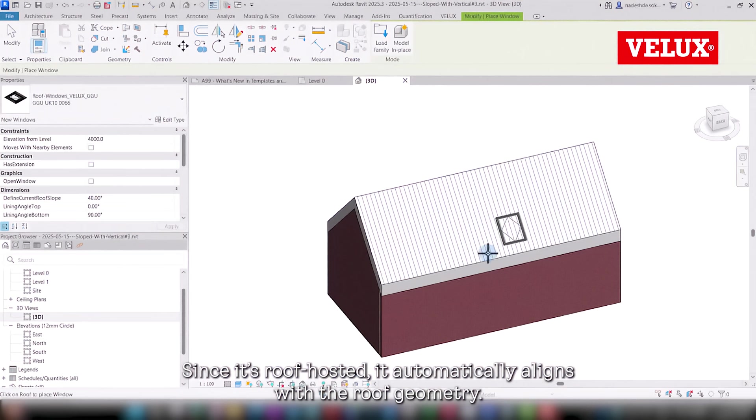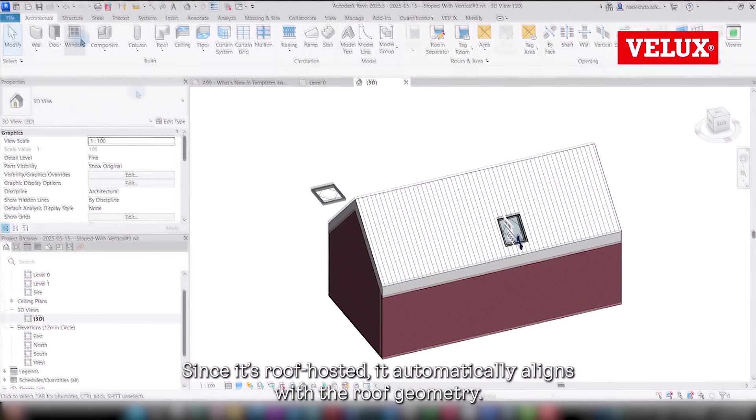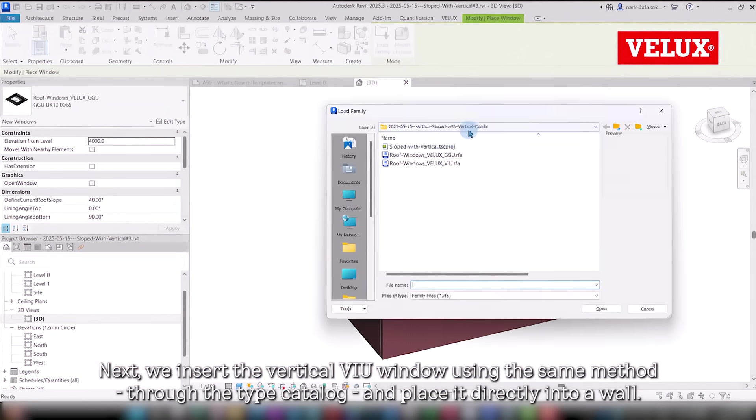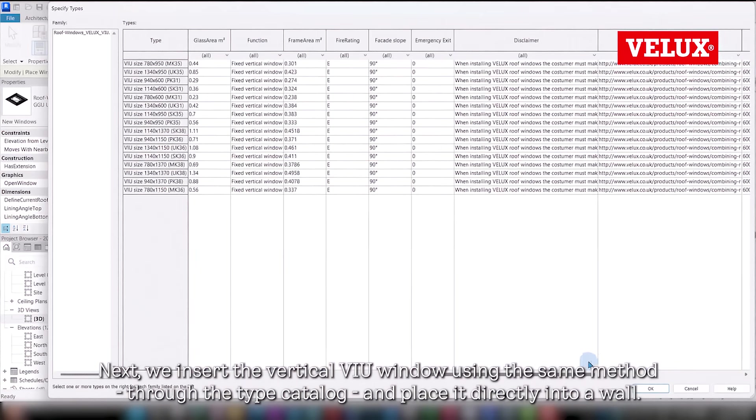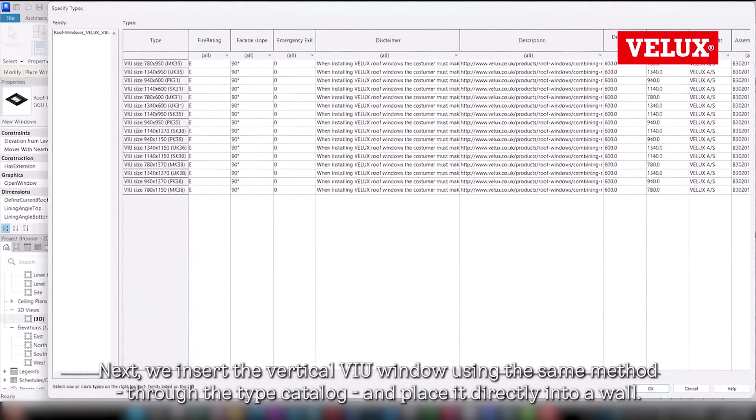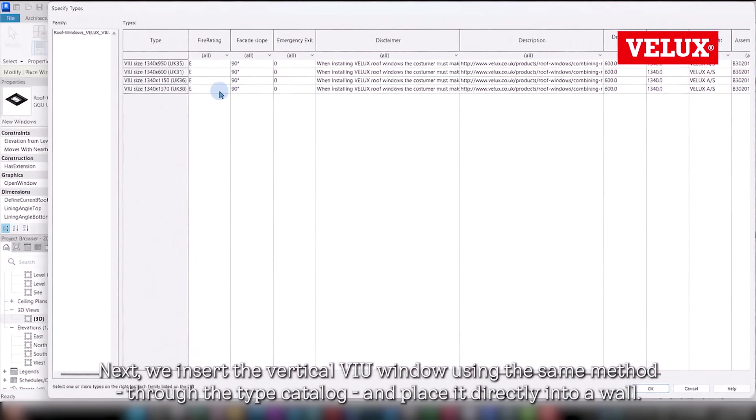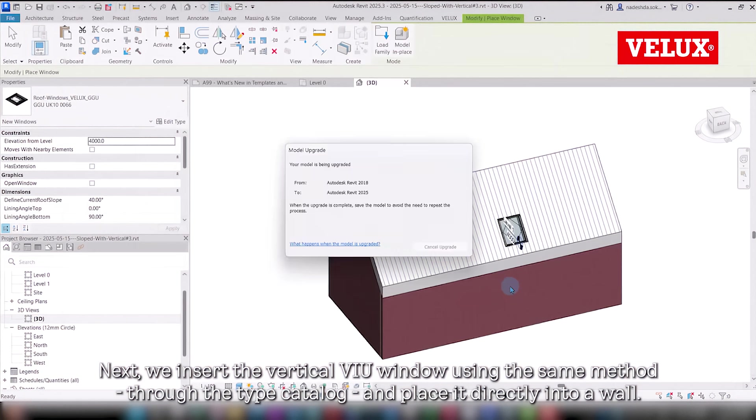Since it's roof-hosted, it automatically aligns with the roof geometry. Next, we insert the vertical VIU window using the same method through the type catalog and place it directly into a wall.